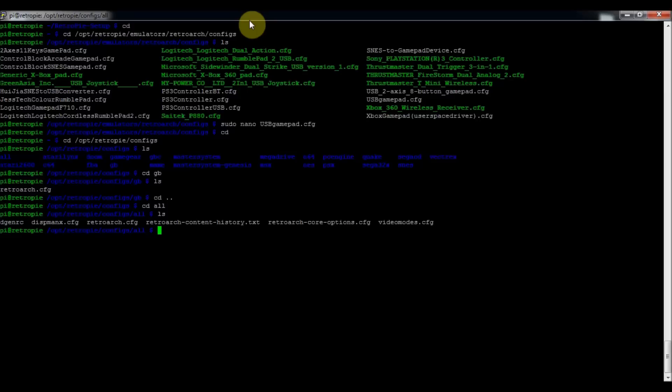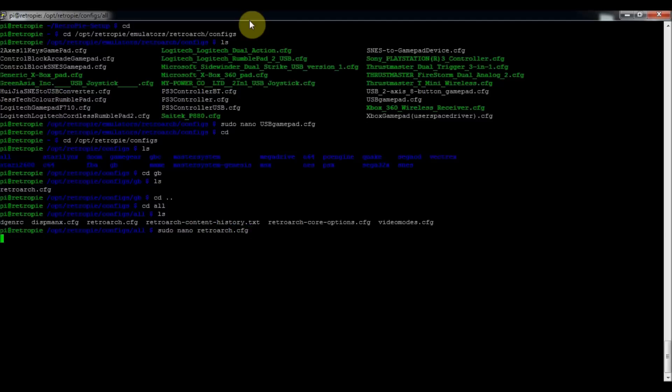But if we wanted to override it for all of our RetroArch emulators, then you'd do sudo nano retroarch.cfg. So we want to edit this file right here.